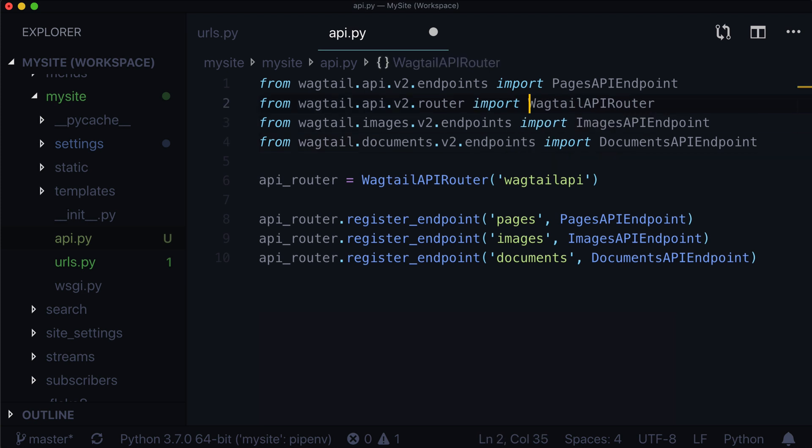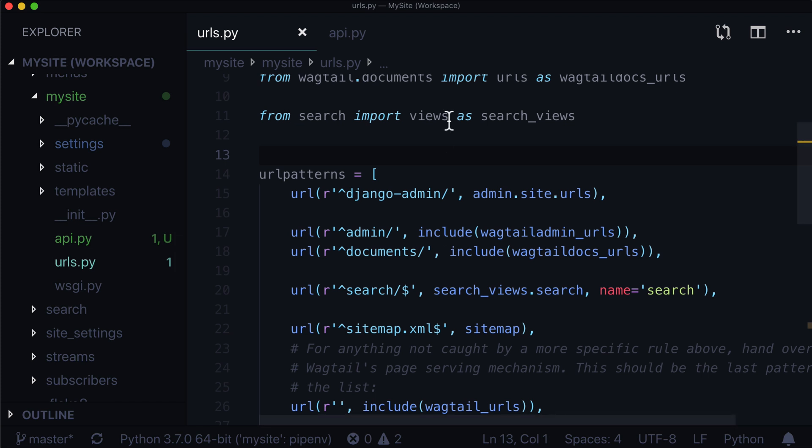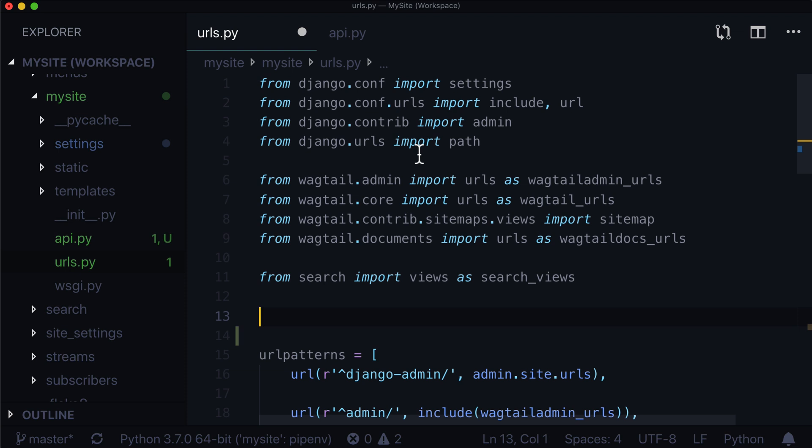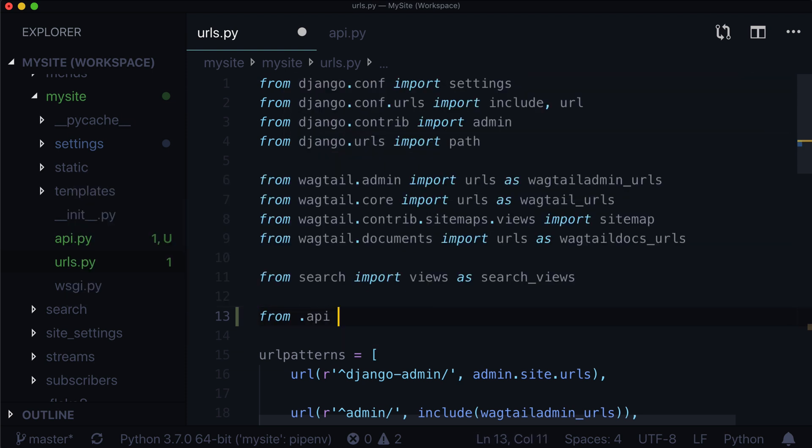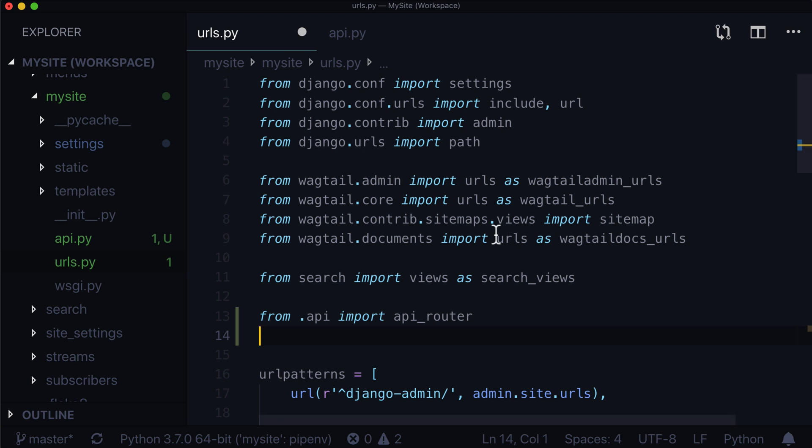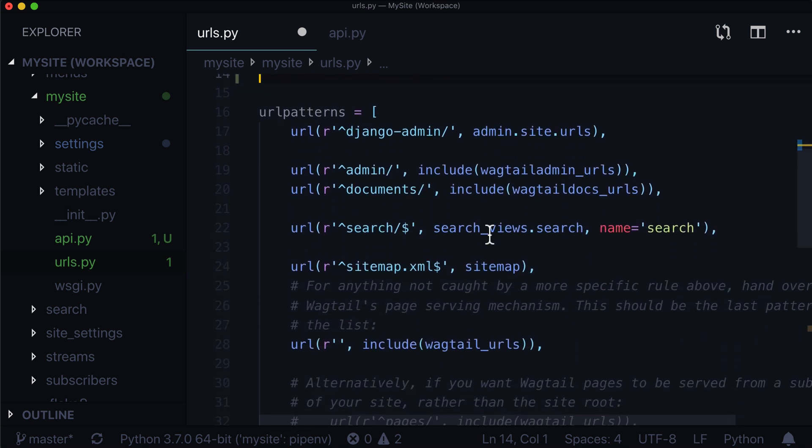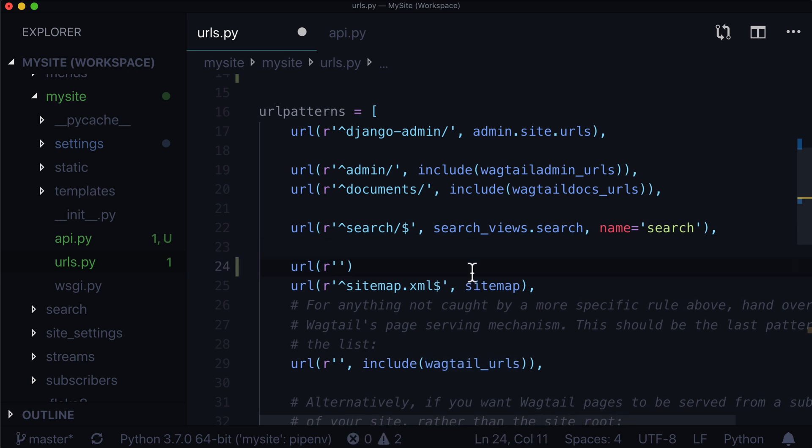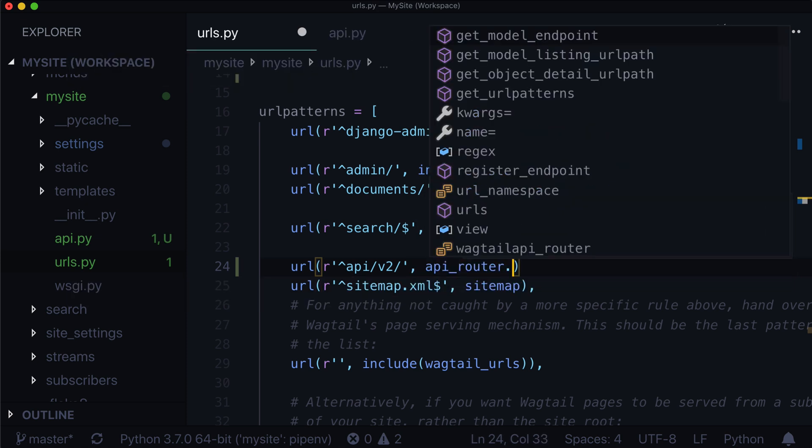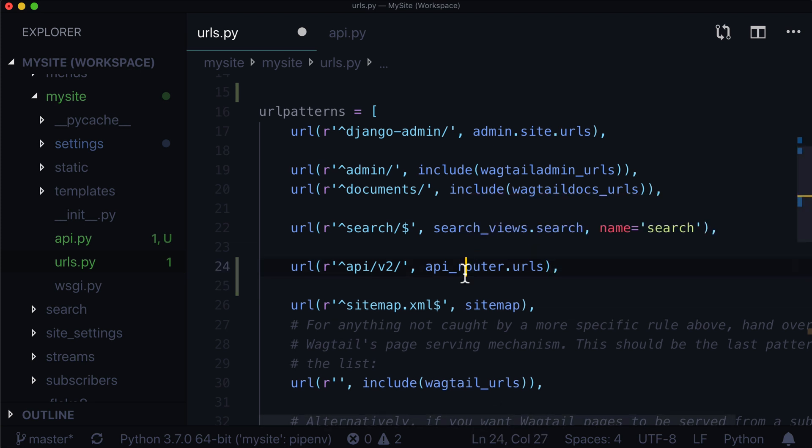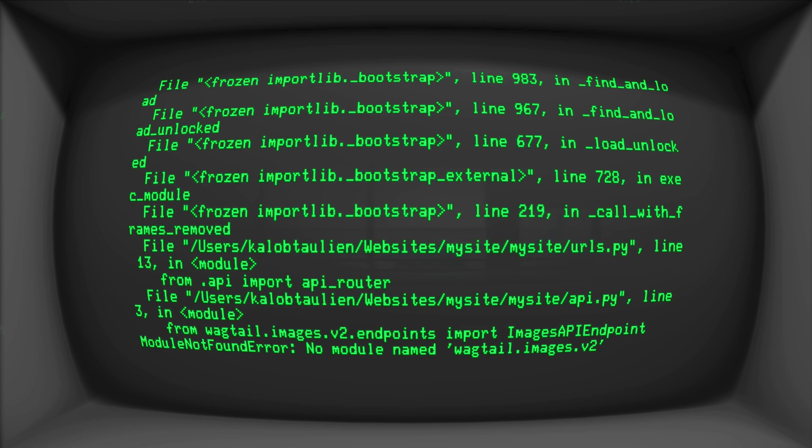And I'm just going to move those up so that they are in alphabetical order. Save that, and you will notice that your application does absolutely nothing. The reason for that is just because we have a file in here does not mean it's actually being used. Our next step is to go into our urls.py and enable this. So I am going to just add from .api, import api router, and then in our url patterns, all I have to do is add one pattern. There is one caveat to this, though. That pattern has to be above this line where it says include wagtail.urls. It has to go before this.